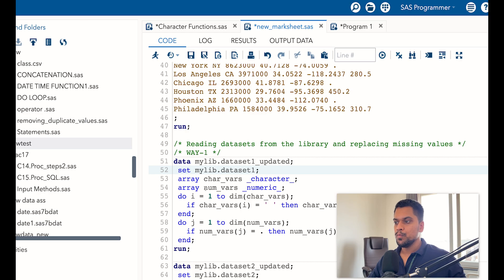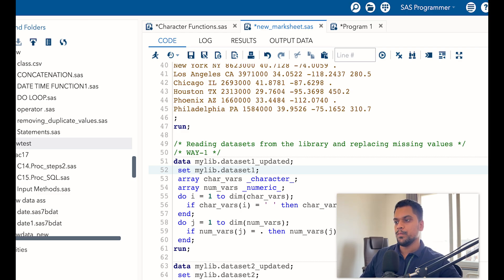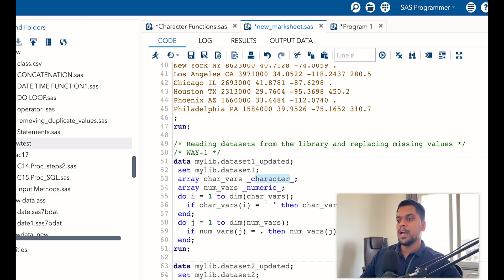Then we are creating a do loop. Instead of giving a specific number — let's suppose you want to make changes on 10 variables so you'd write one to ten — let's suppose underscore character has selected 20 or 30 variables and you don't want to check manually. So you can directly write DIM: the dimension function will automatically read from the array name how many variables are there.